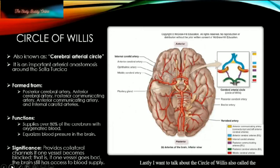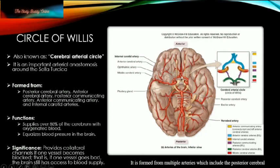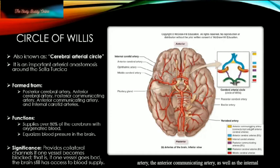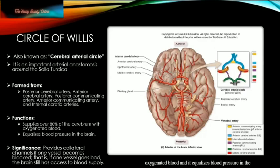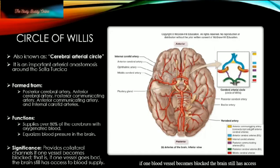Examples of portal systems include the hepatic portal system and the hypothalamo-hypophysial portal system. Lastly, I want to talk about the Circle of Willis, also called the cerebral arterial circle. This is an arterial anastomosis found around the base of the skull, as you can see here. It is formed from multiple arteries including the posterior cerebral artery, anterior cerebral artery, posterior communicating artery, anterior communicating artery, and the internal carotid arteries. It supplies the majority of the cerebrum with oxygenated blood and equalizes blood pressure in the brain. It is important because it provides alternate pathways of blood flow, so if one blood vessel becomes blocked, the brain still has access to blood supply.